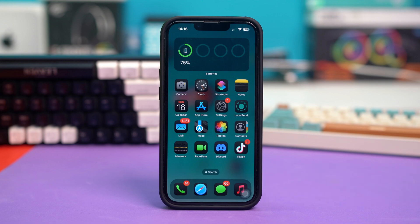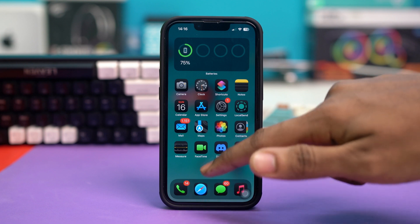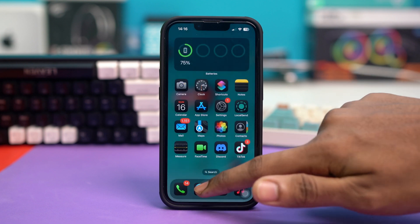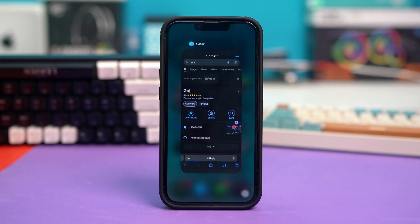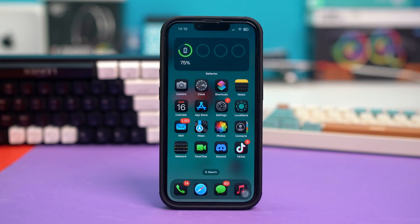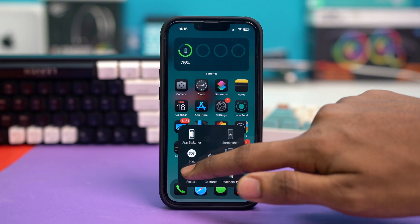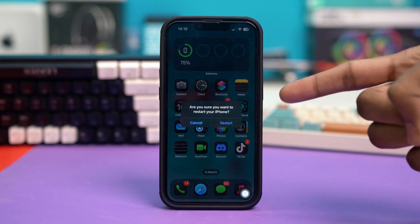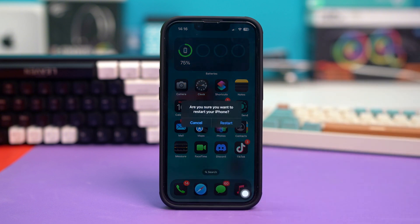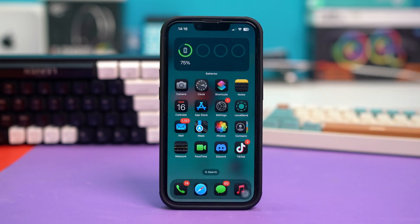Solution 2: Restart Safari and your iPhone. Swipe up from the control panel and see if Safari is open in the background. If you find Safari in the background, simply swipe it up to close it completely. Then you have to restart your iPhone. After you have restarted your iPhone using the power button, check if your issue has been fixed or not.